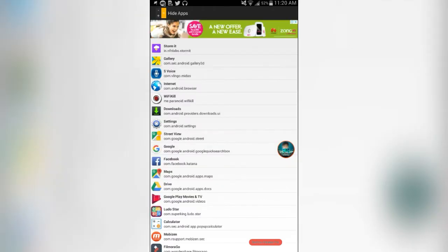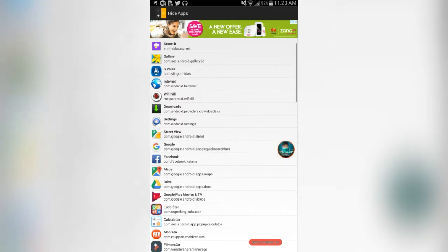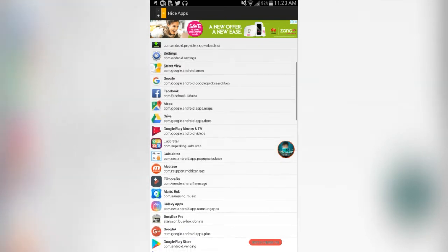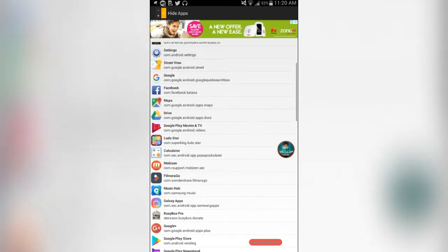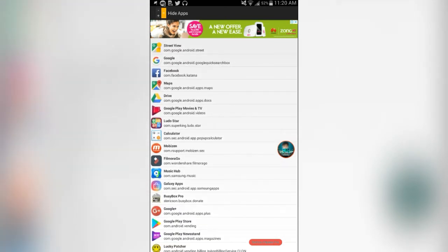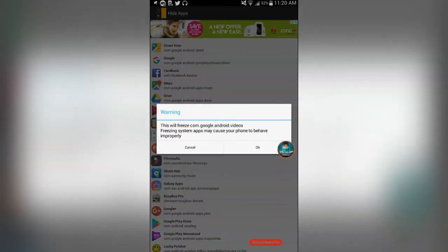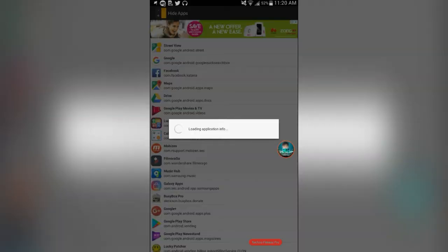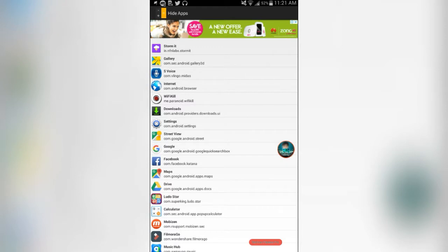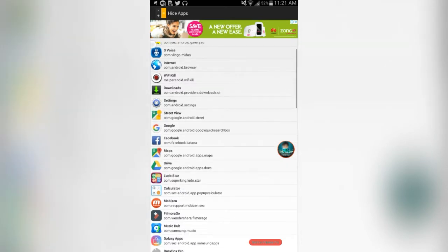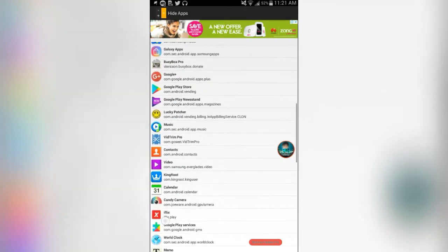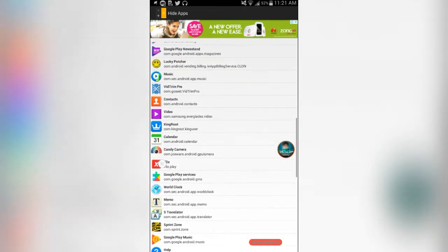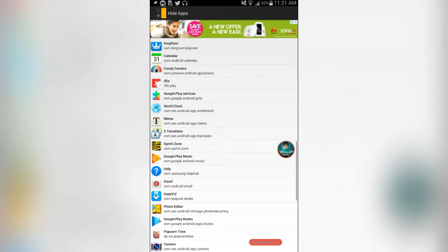But if you press the freeze apps option, be sure to give it root permission. And let's just say a few things that you don't want are here like Google Play Movies and TV. Press OK. And it actually freezes the application, also hiding it. It doesn't quite delete it because you can unfreeze it back whenever you want to.